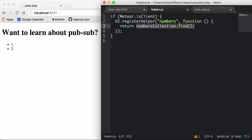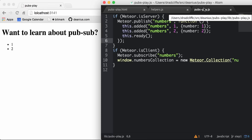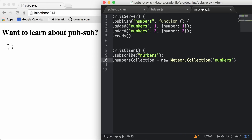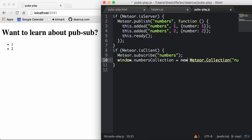The numbers helper returns all things found in something called the numbers collection. The numbers collection find returns not the actual records but a cursor to the records. This numbers collection is defined where, on the client, you subscribe to a publication called 'numbers', then create a collection of the same name and assign it to window.numbersCollection. Here is the publication that fills that.